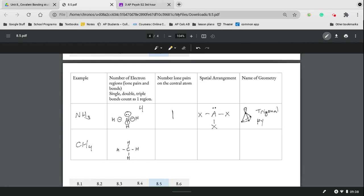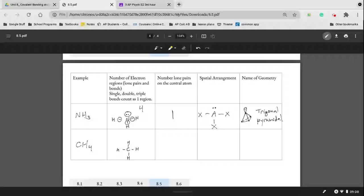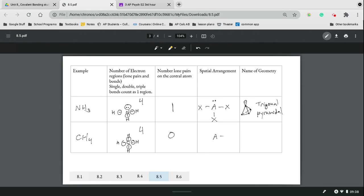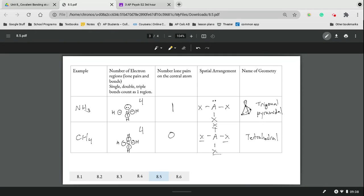A final example, CH4 has four electron regions and zero lone pairs on that central atom, and so it's going to evenly split nicely into tetrahedral, named because of those four outer atoms.